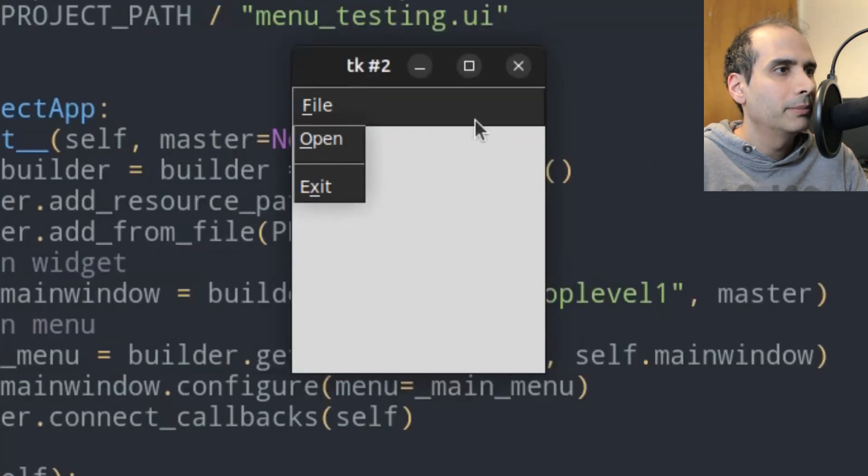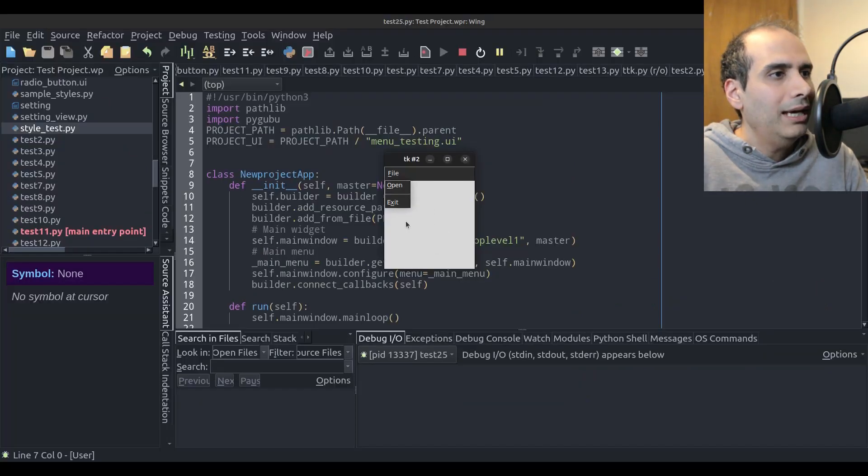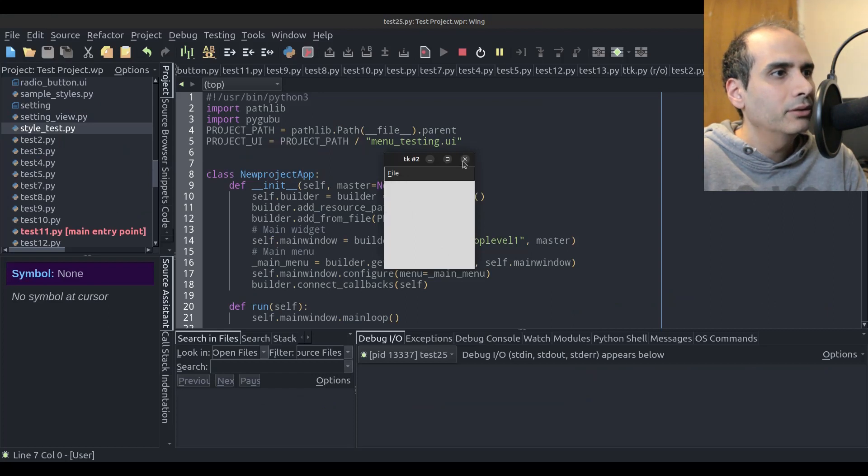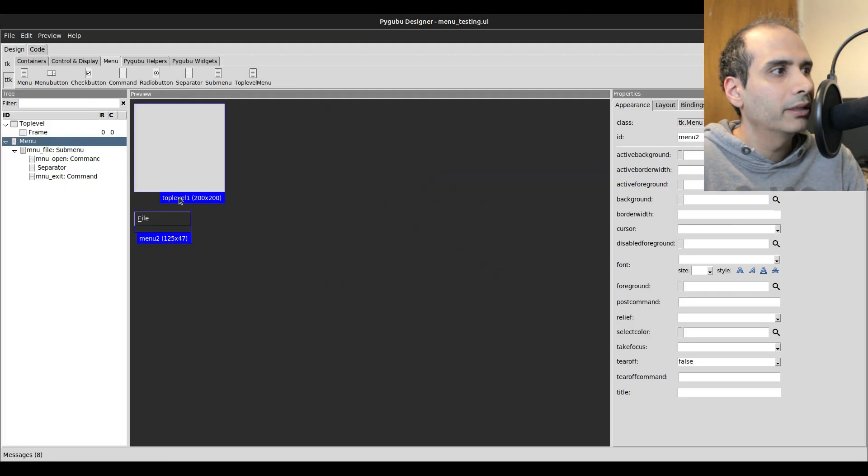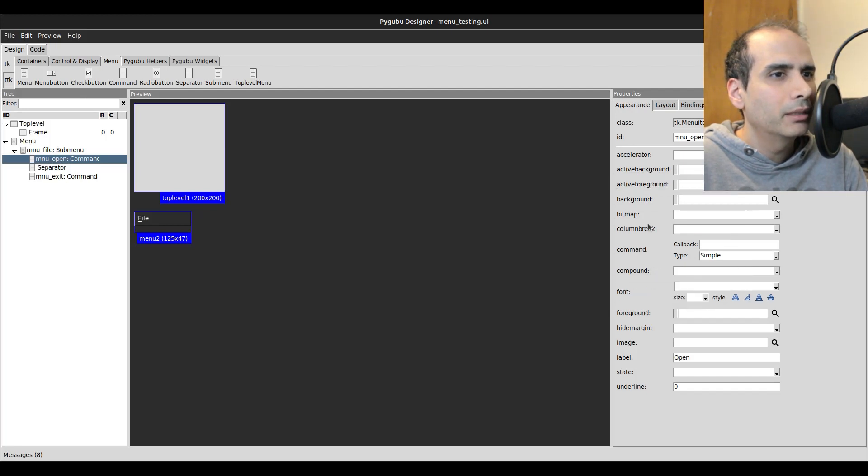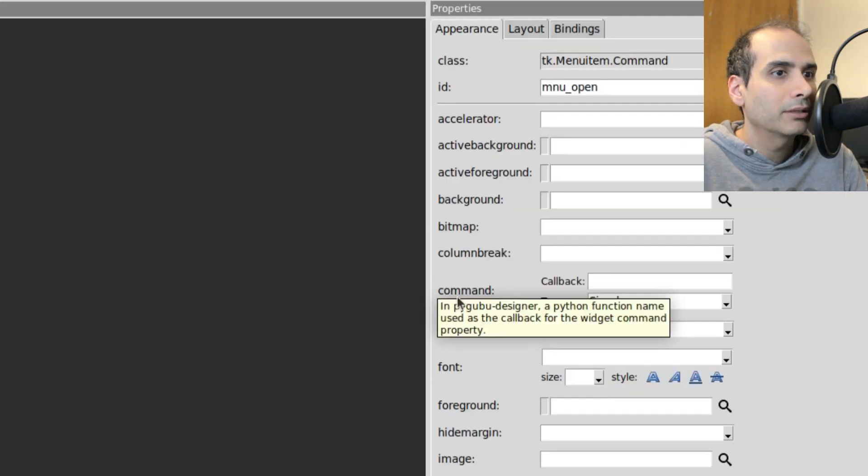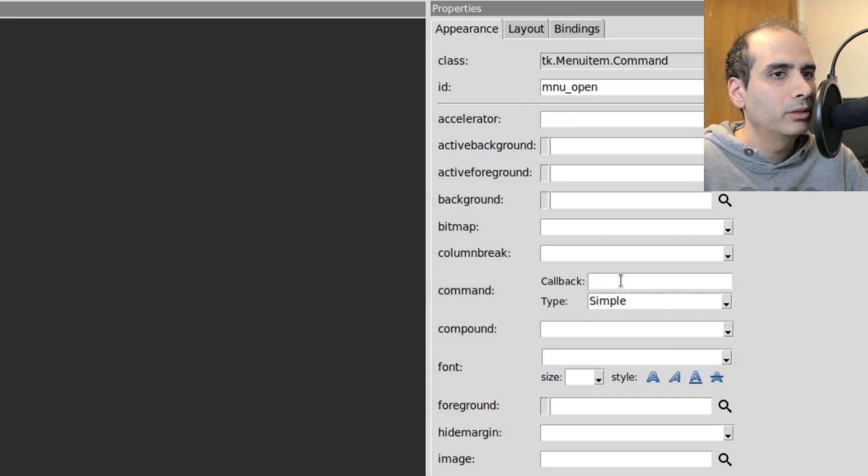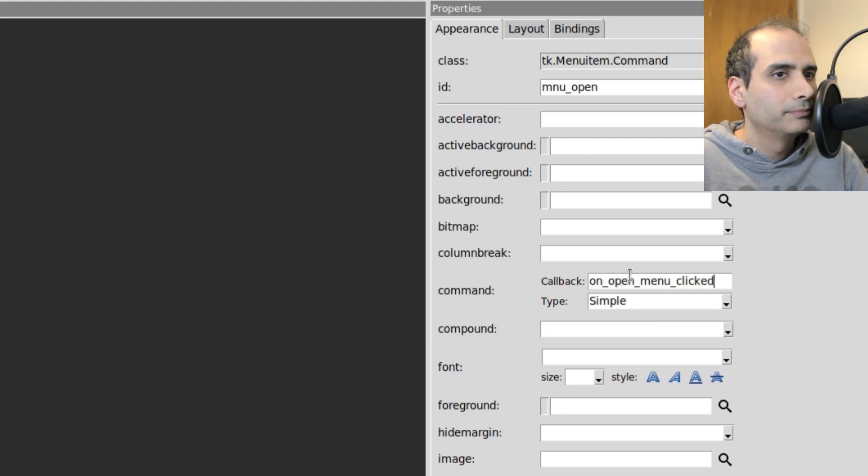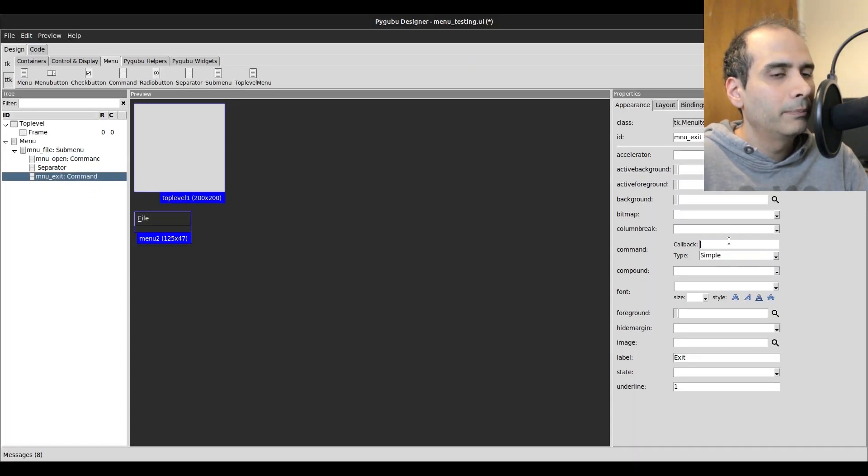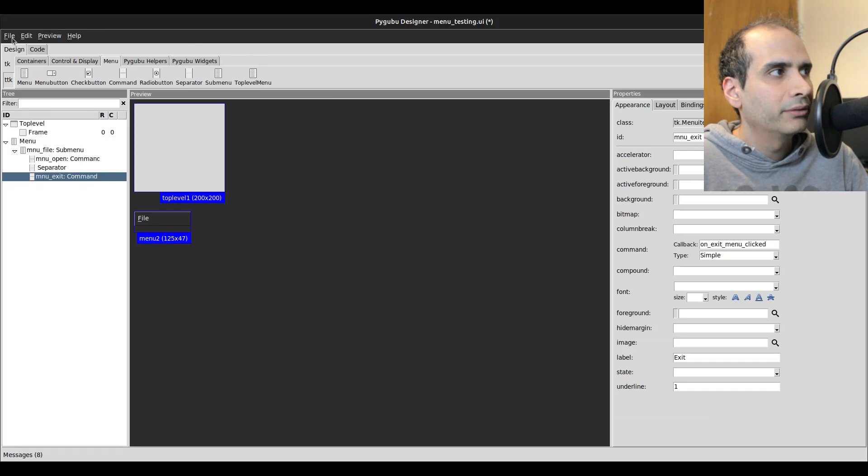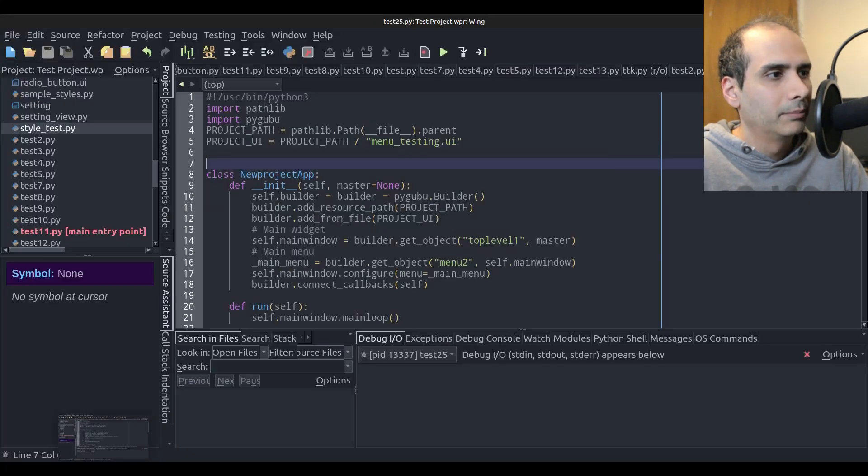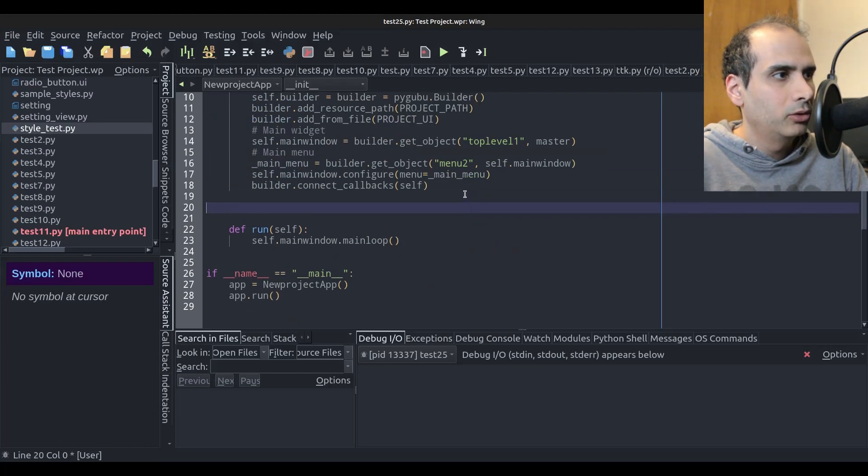So the color of the menu will be different depending on your operating system and depending on the theme that you have. So to actually link these up to actions or to methods, I'm going to go back to PyGubu Designer in the design tab. And I'm going to select the open menu. At the top here there are actually in the middle, it says command. So the callback for this is I'm going to choose on open menu clicked. And for the exit menu, it's going to be on exit menu clicked. I'm going to save this, go back into my Python code, and I'm going to create those two methods.